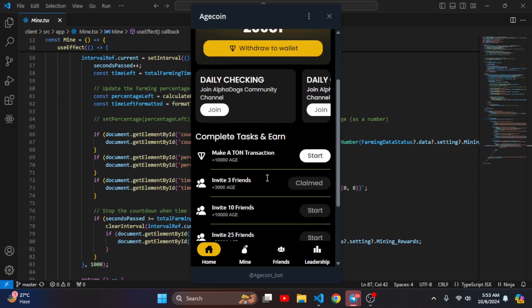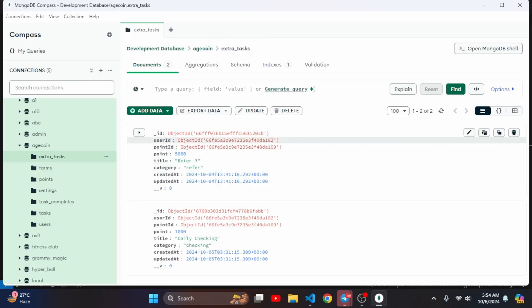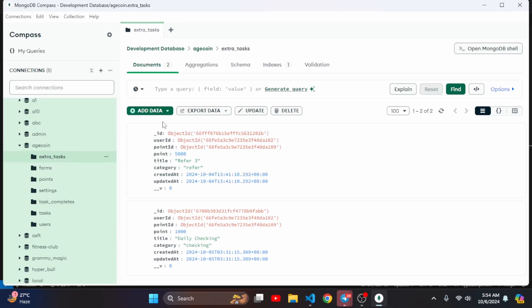Let me delete this entity from the server and show you something different - how the claiming works. Here you can see the database with a collection named extra tasks. In extra tasks there is something like refer 3 event category, refer reward, and user ID.